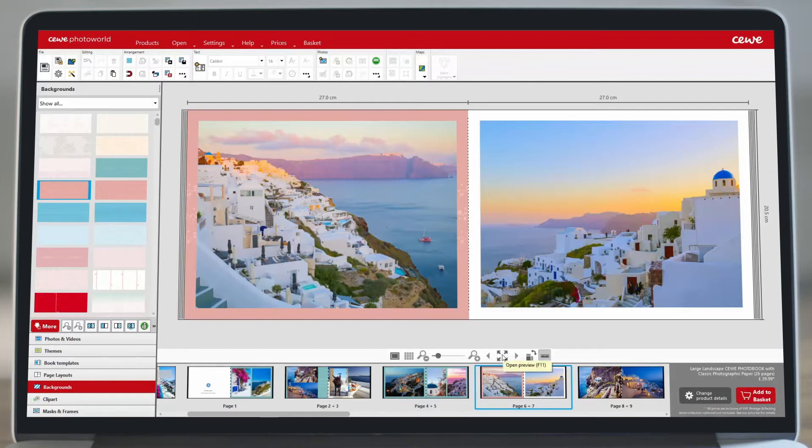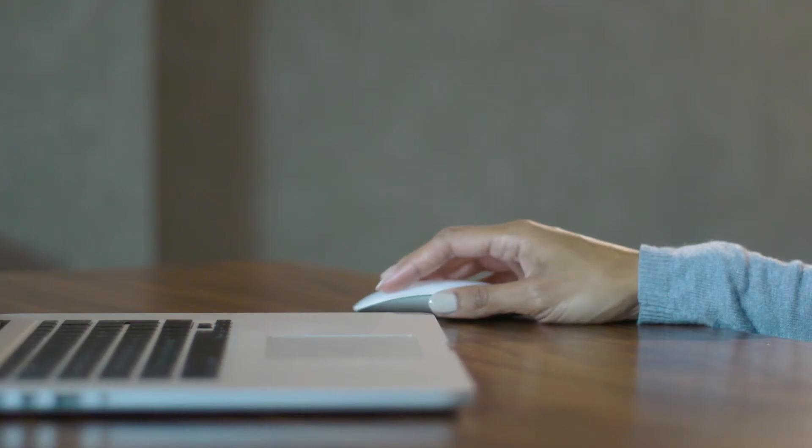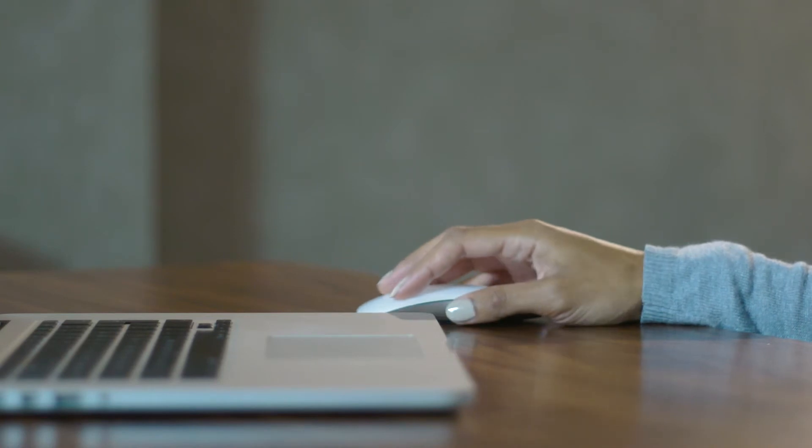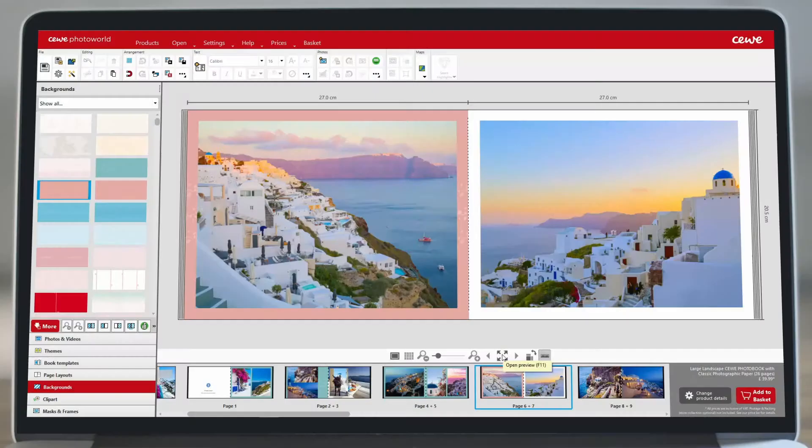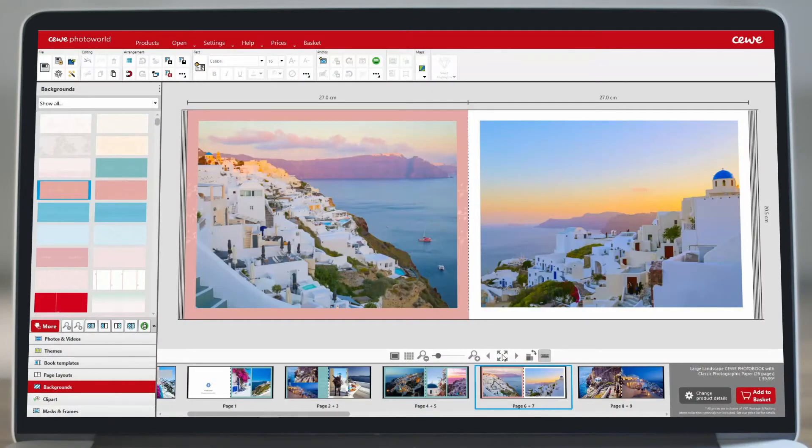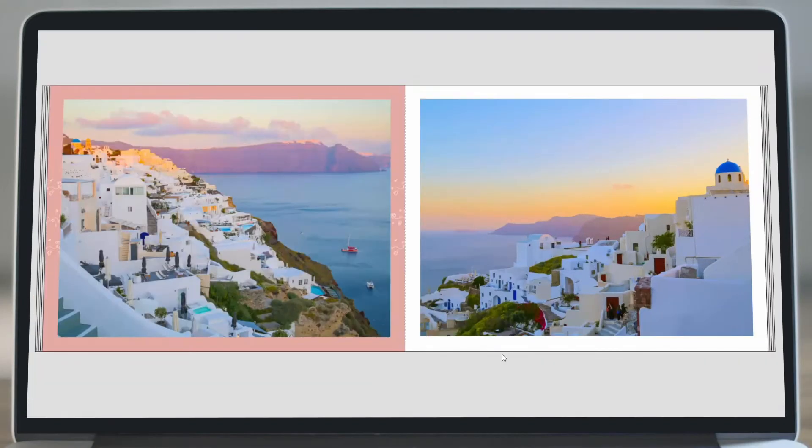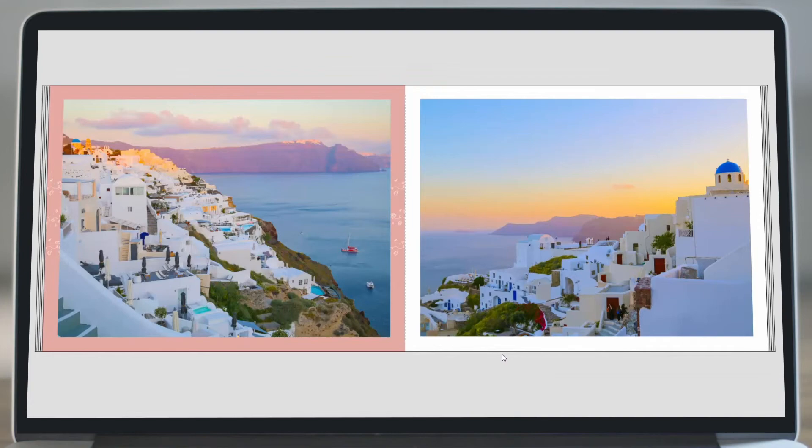Don't worry if the background appears pixelated, this is just to help the book load quicker. To view a high resolution version of your book, use the preview button.